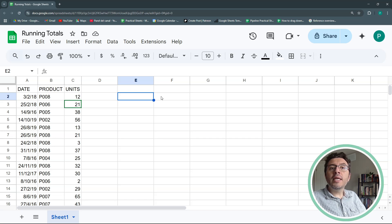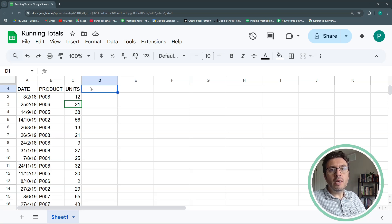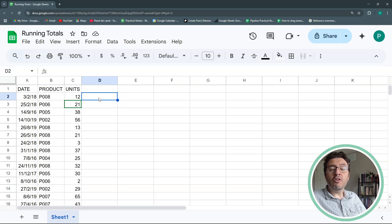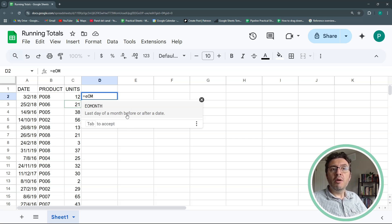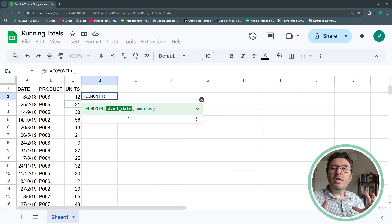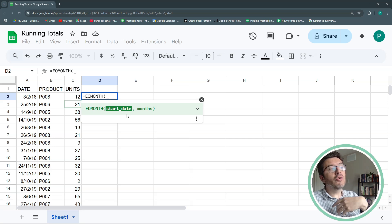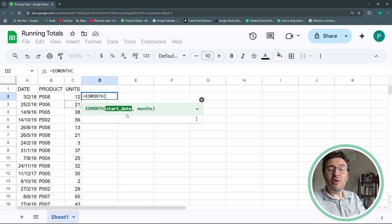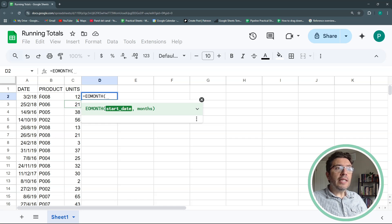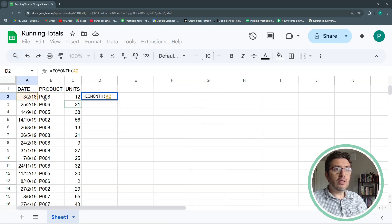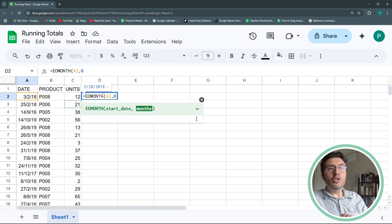There are several ways to bring in the months. I found the easiest way is using a formula called EOMONTH — end of month. It gives you the last day of a month before or after a date. This is a very easy way to classify your dates by month without using the MONTH or YEAR function, which changes the value to text or a number. With EOMONTH we always keep it as a date, which has a lot of advantages. The date will be A2, then comma, then zero to get the last date of the current month.